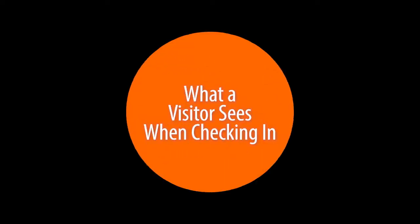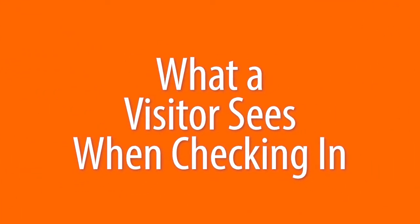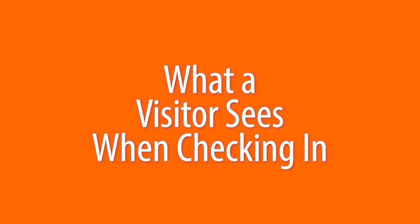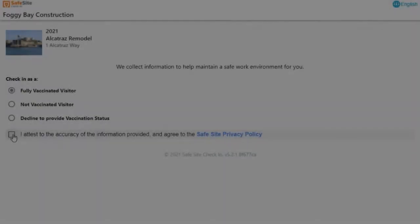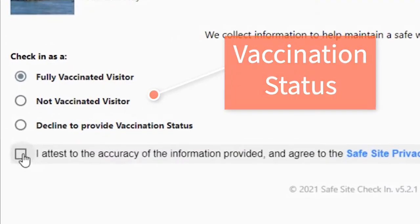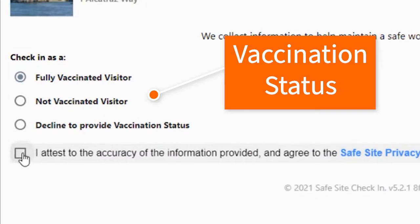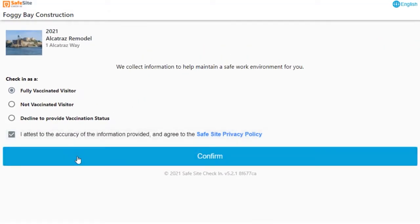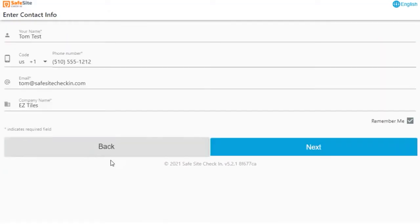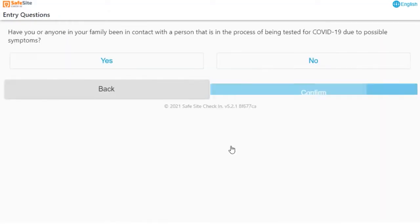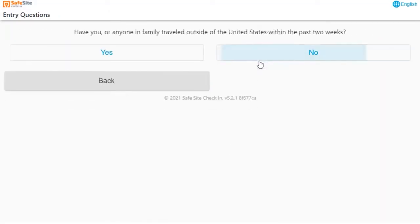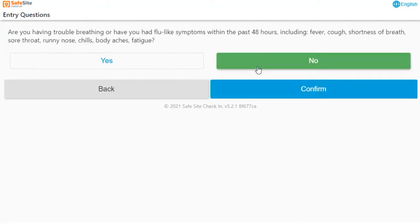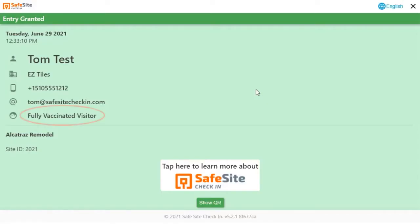Now let's take a quick look at what a visitor sees when they check into an app that's been set up to ask for vaccination status. The visitor selects their status after scanning their QR code, then provides contact information and answers entry questions. The entry badge is then also set up to show their vaccination status.